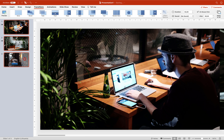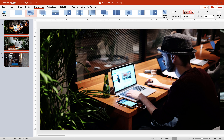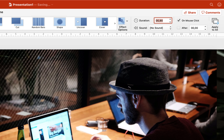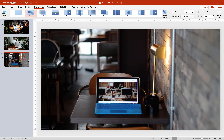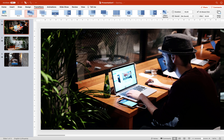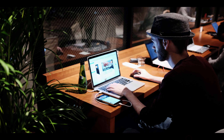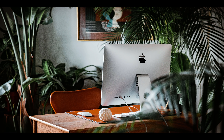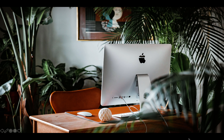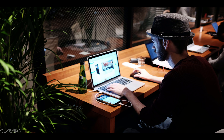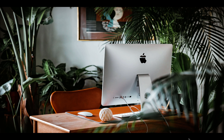Now let's select all of the slides, make sure they are all using morph transition, and set the duration to 0.9 seconds. Checking it again on full screen — the transition is happening much faster, and there is no white edge between the photos.